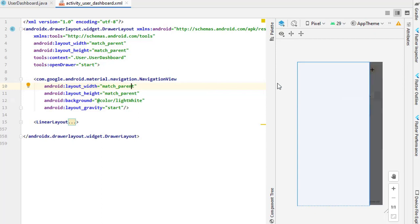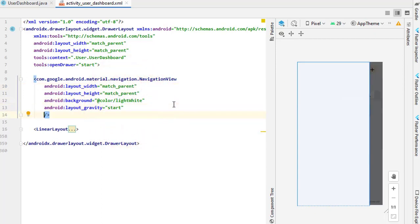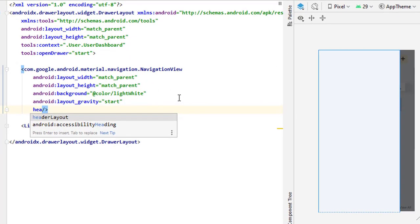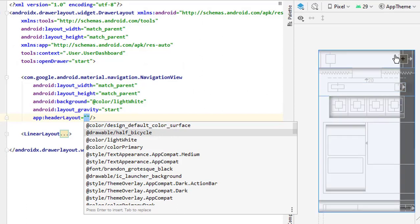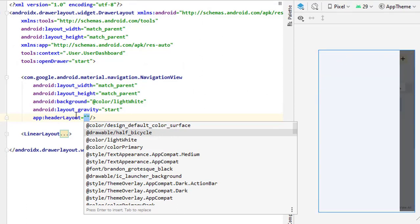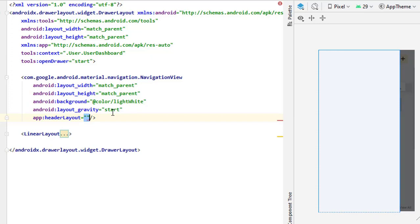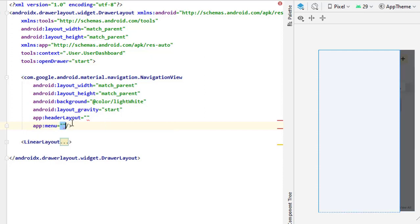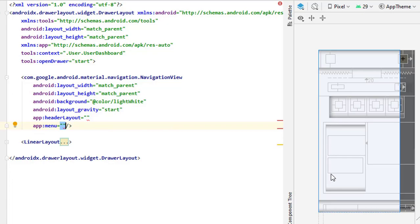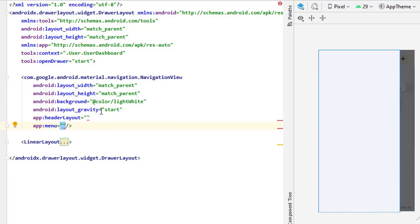If you want to make the drawer width a little smaller you can change its width to wrap content. Currently we don't have anything on our NavigationView but just a background color. The first thing inside the NavigationView is the header layout — the top layout which will not be clickable but adds design to our navigation view. Let it be empty for now, and the next thing is the menu itself using app:menu.